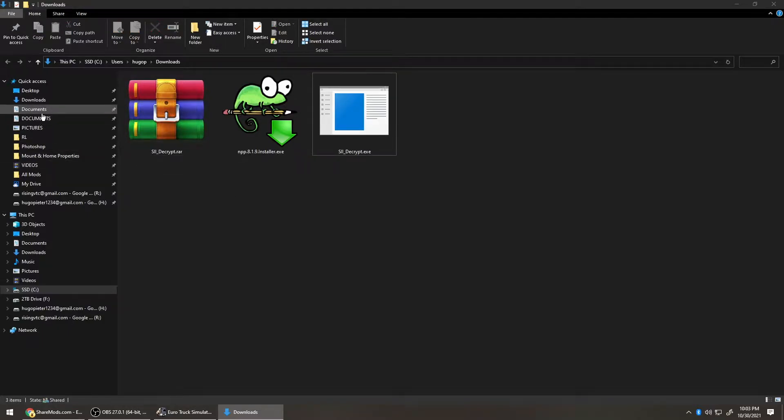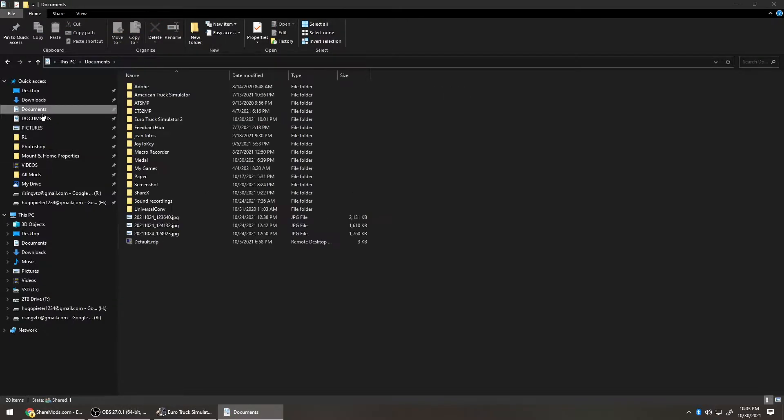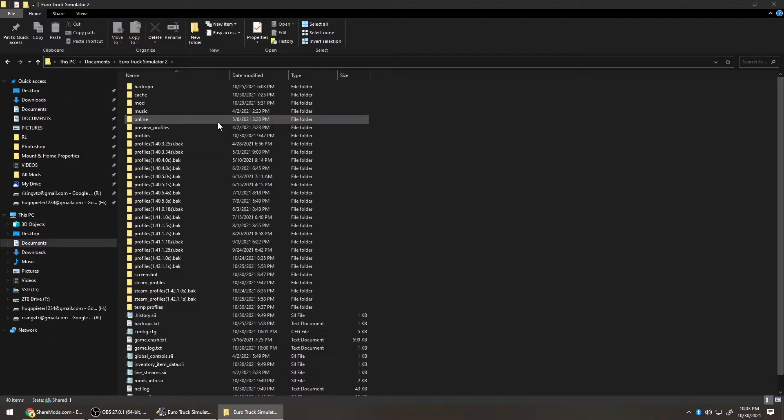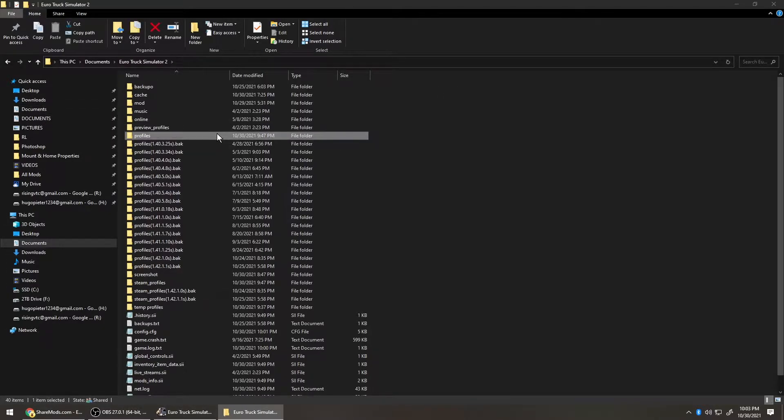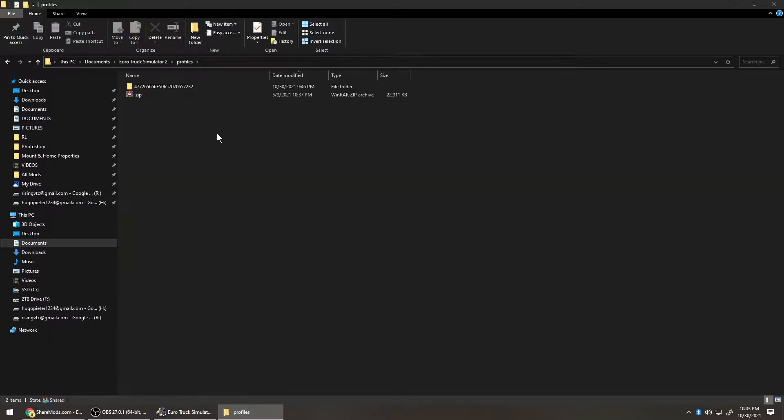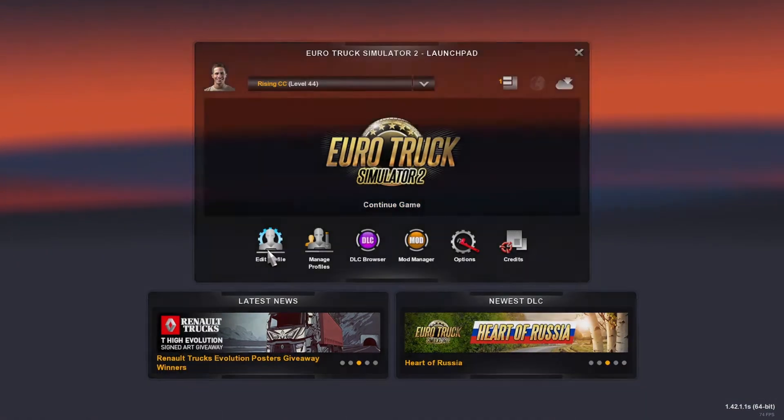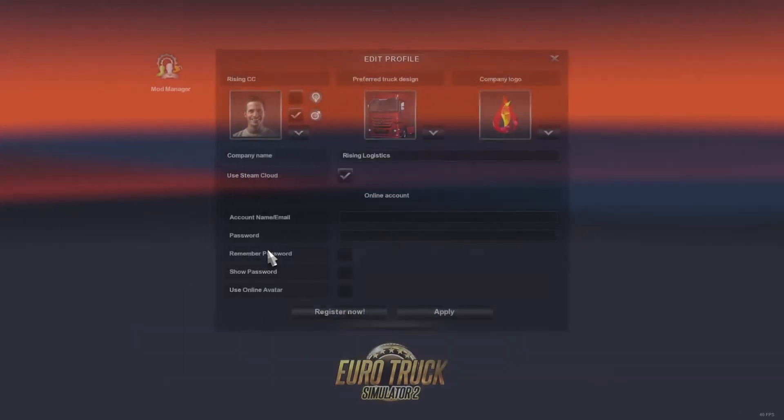Now go to your profile in Documents, Euro Truck Simulator 2, and Profiles. If you don't see yours here, then you need to disable Steam Cloud in Profile Settings in-game.